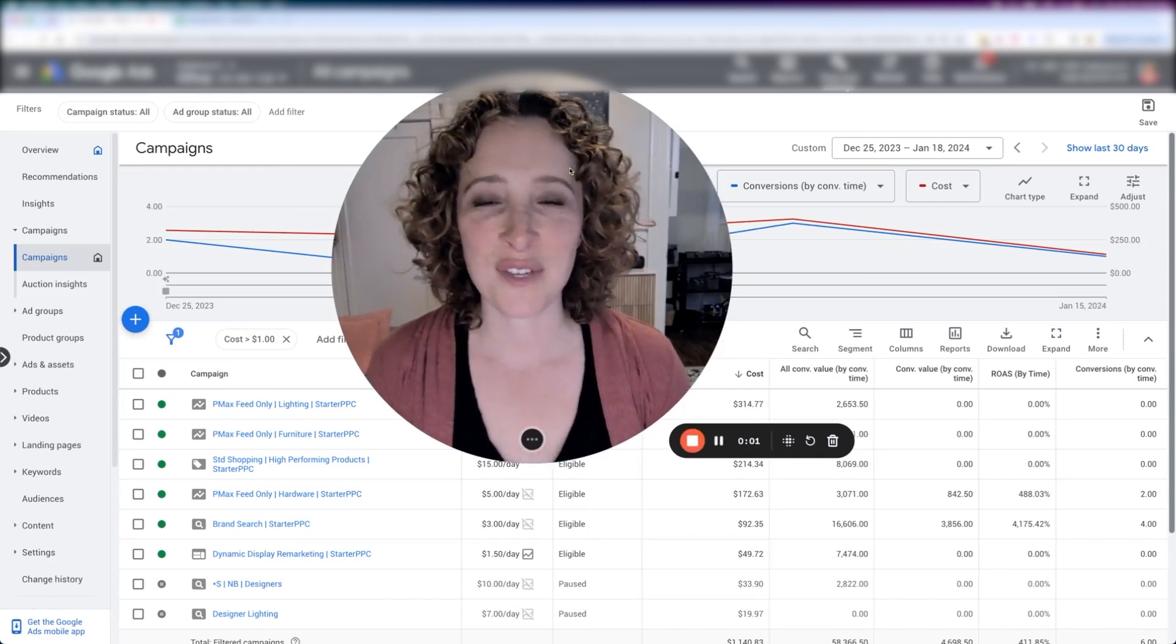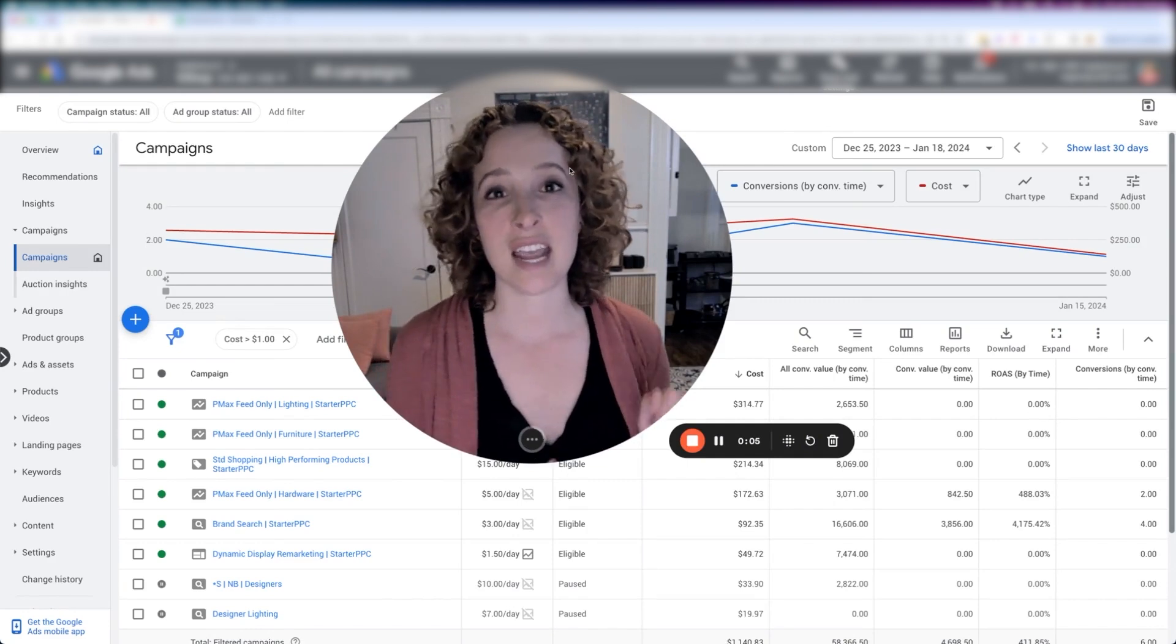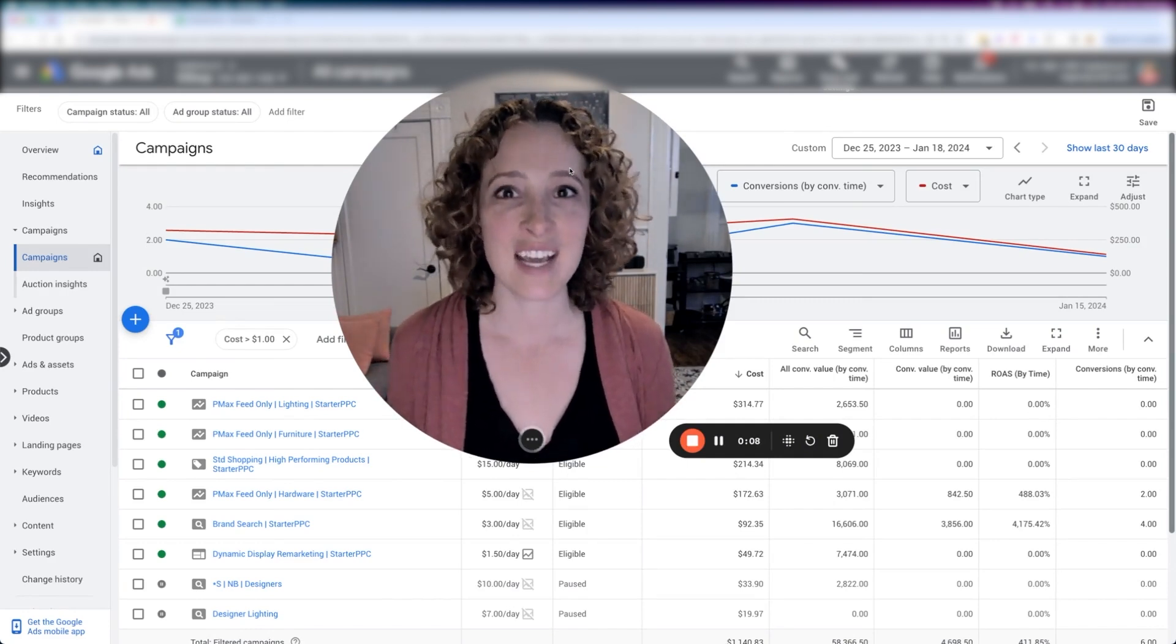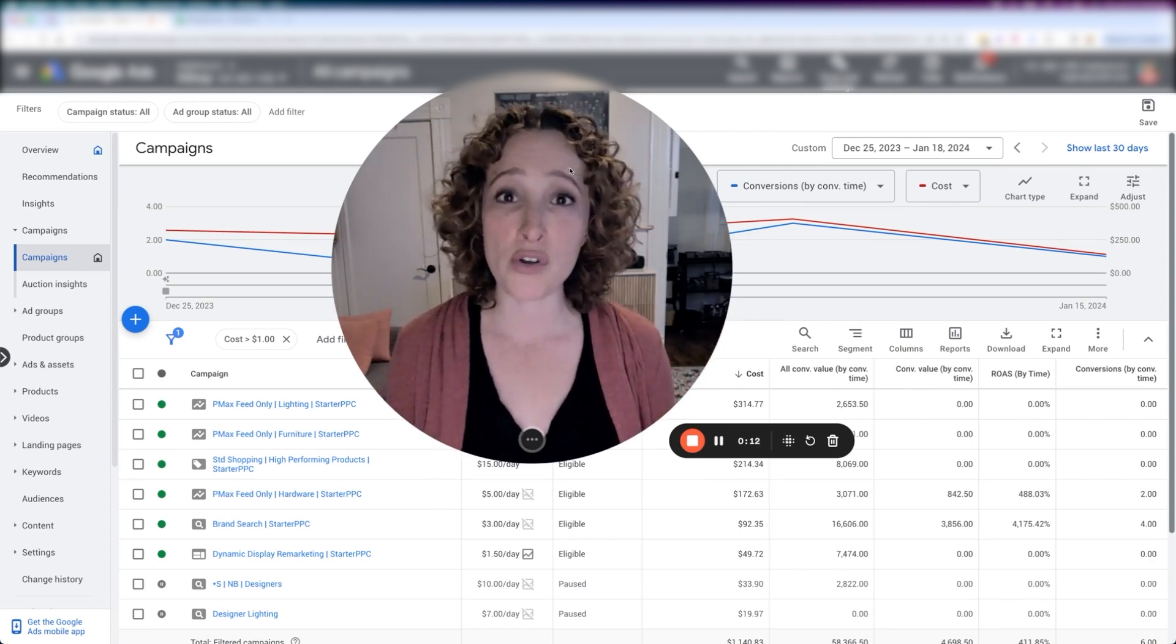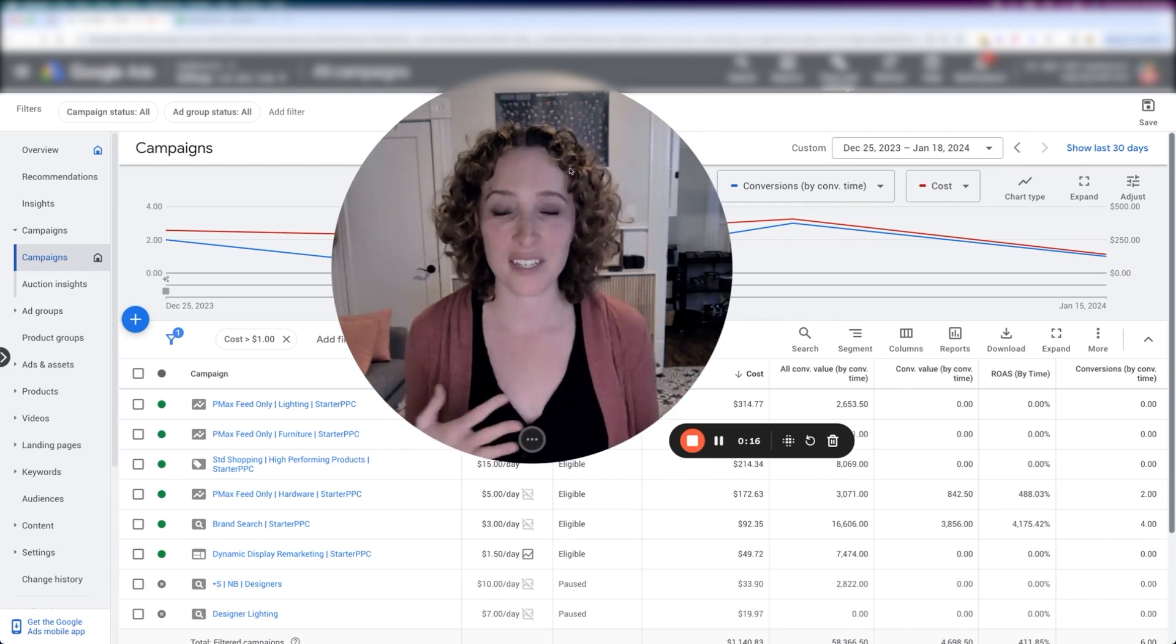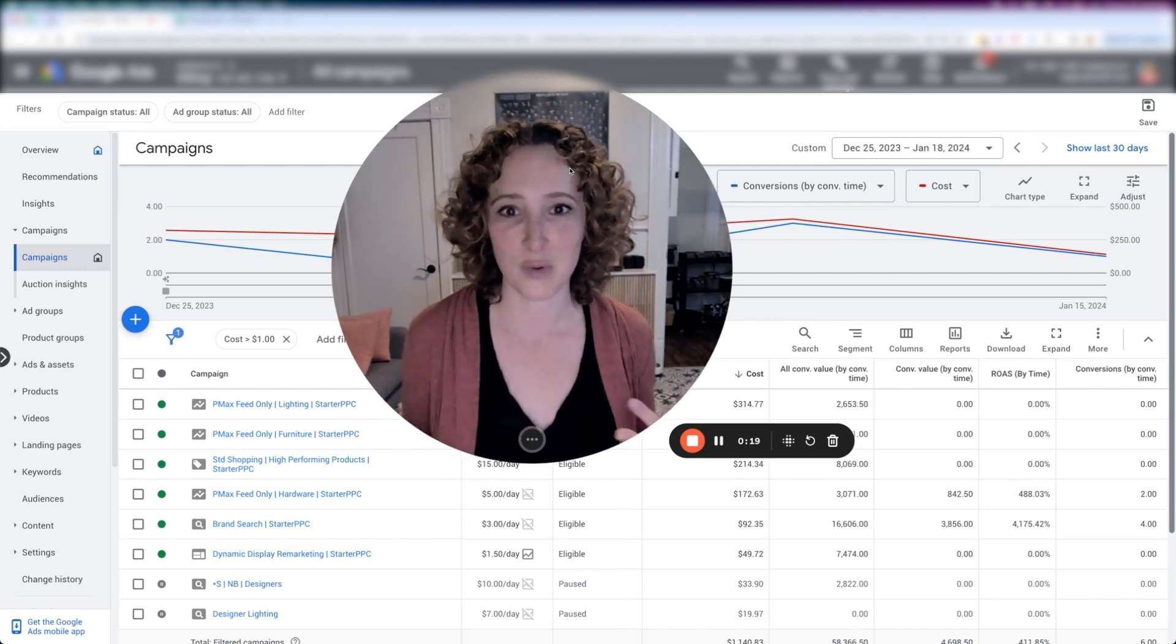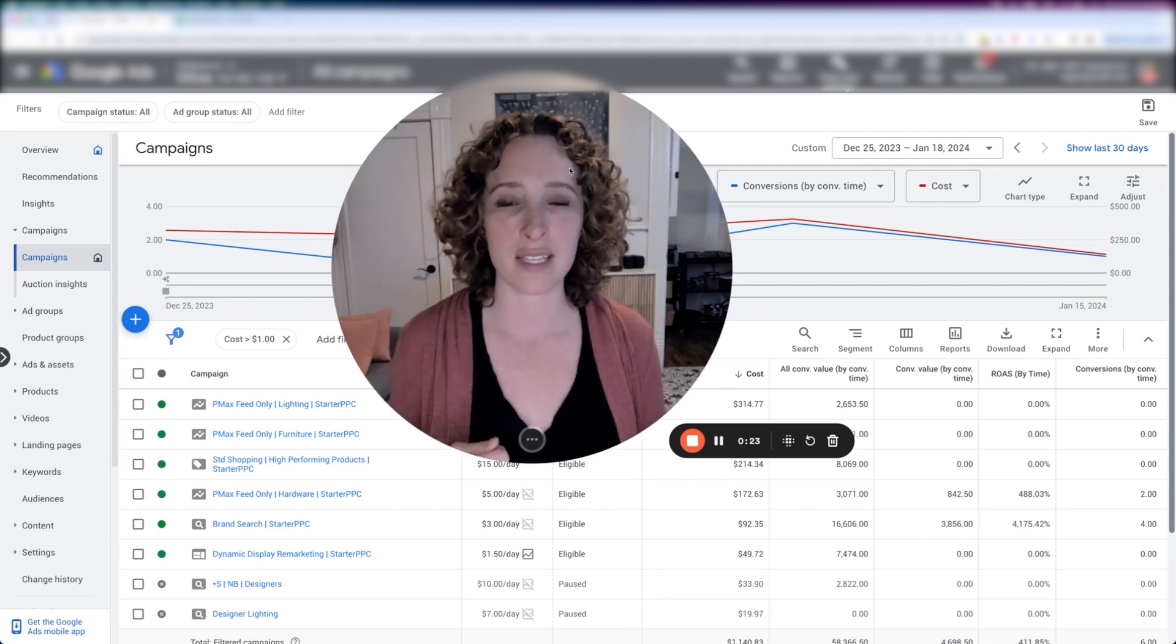Hi everyone, Regina here with Starter PPC. I'm going to quickly show you how you can see the data from all of your shopping ads all in one place and add them all up and get some totals, some averages, because I know that this is the most important data and Google just doesn't quite provide it to us in a clear and summarized way. So I'm going to show you how it's pretty easy to get it, it just takes a few extra steps.